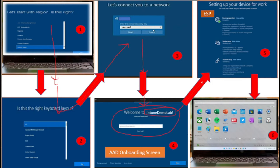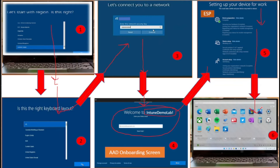Once the machine is enrolling in Intune and all deployments related to device as well as user have been deployed from Intune, the user will see the enrollment status page where they can track the deployment progress for both user and account deployment. Once the enrollment status page is completed, the user can log into Windows using their credentials and start their work.